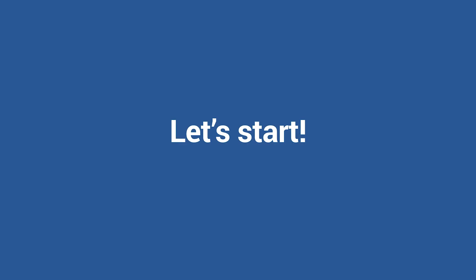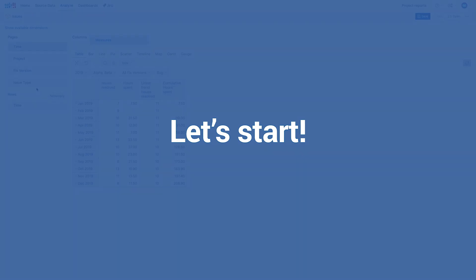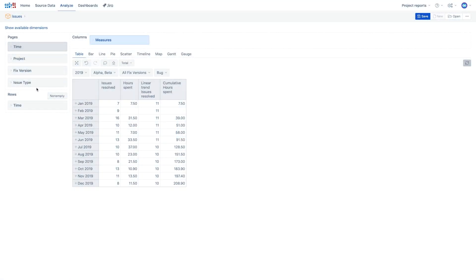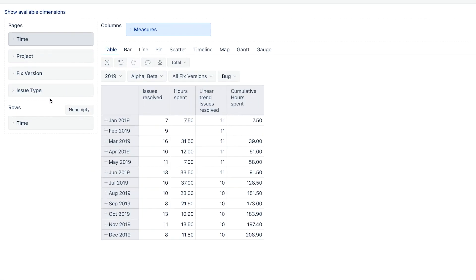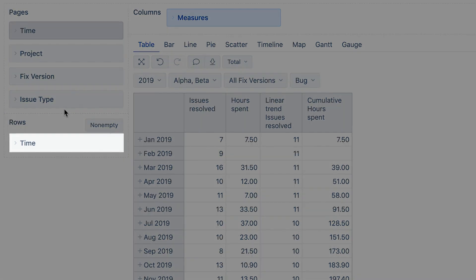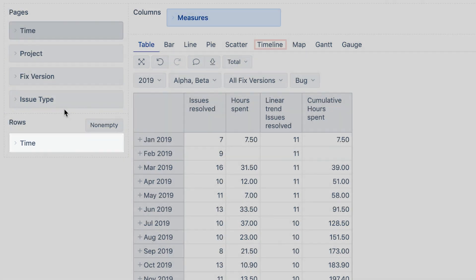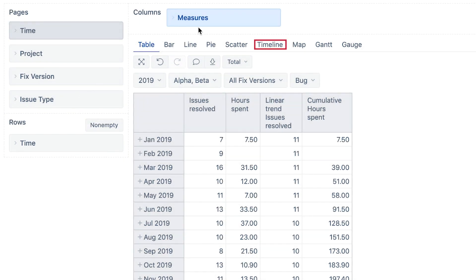Let's start. Since we are using the time dimension in our report, the timeline chart is the best match for the data. Click the Timeline tab.